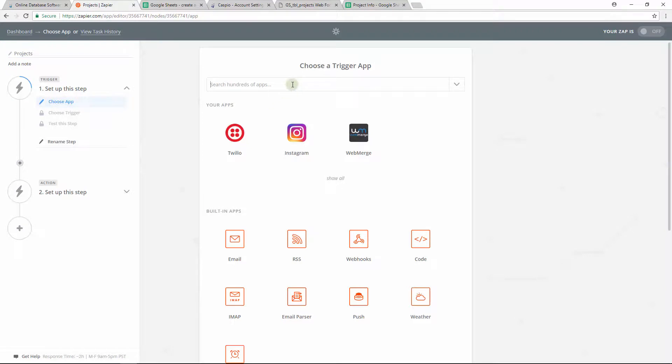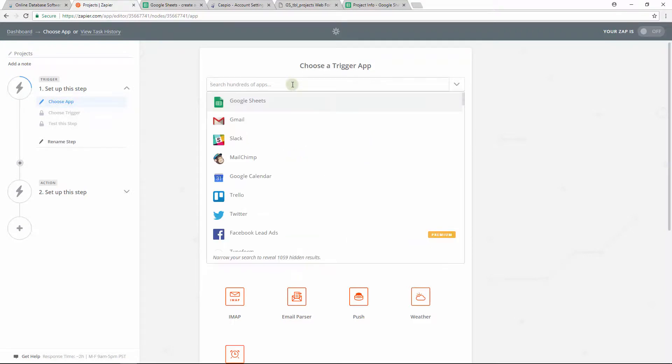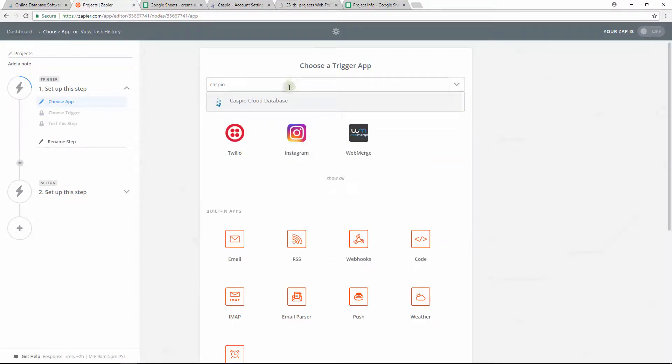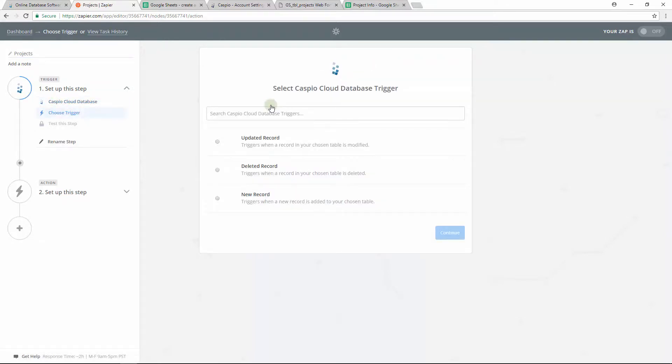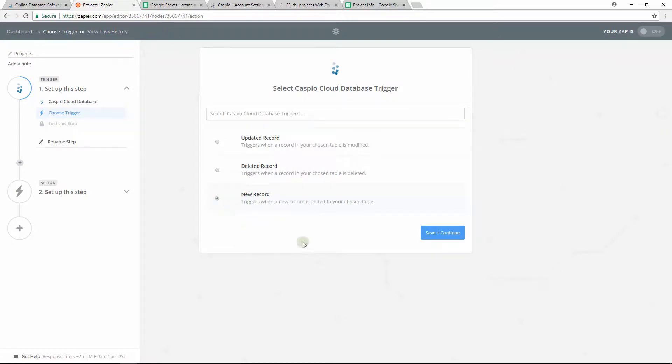Then you'll want to choose your trigger app. Go ahead and search for Caspio here and select it. We want the trigger to happen when creating a new record inside Caspio.